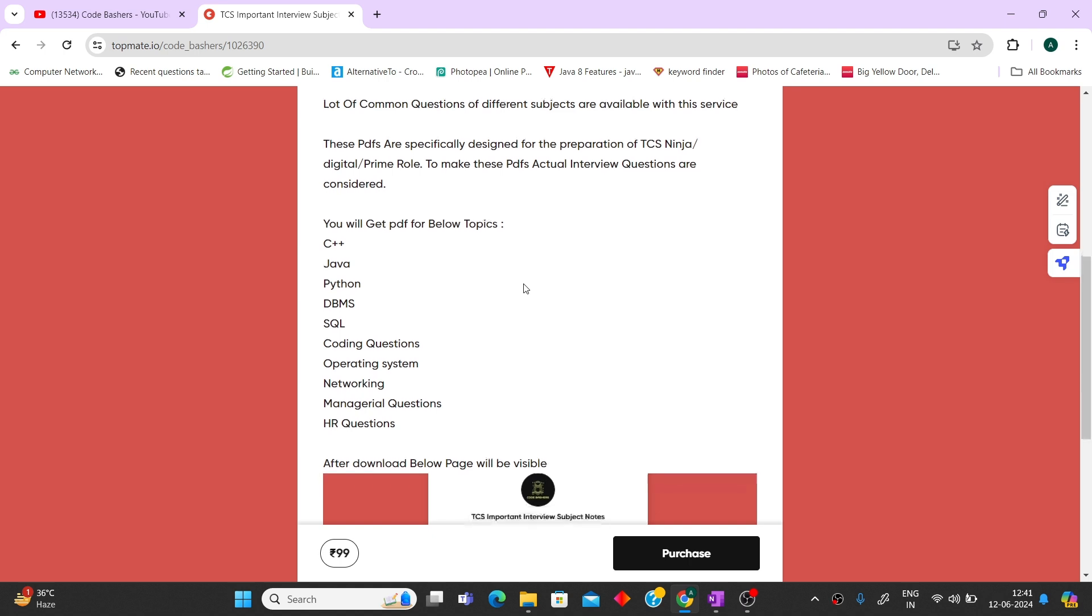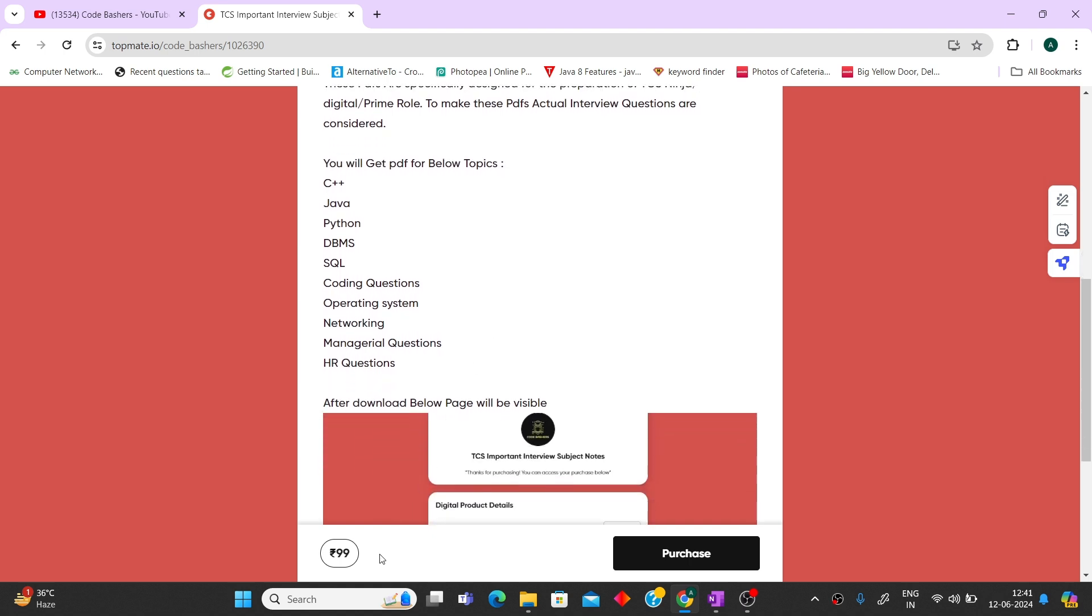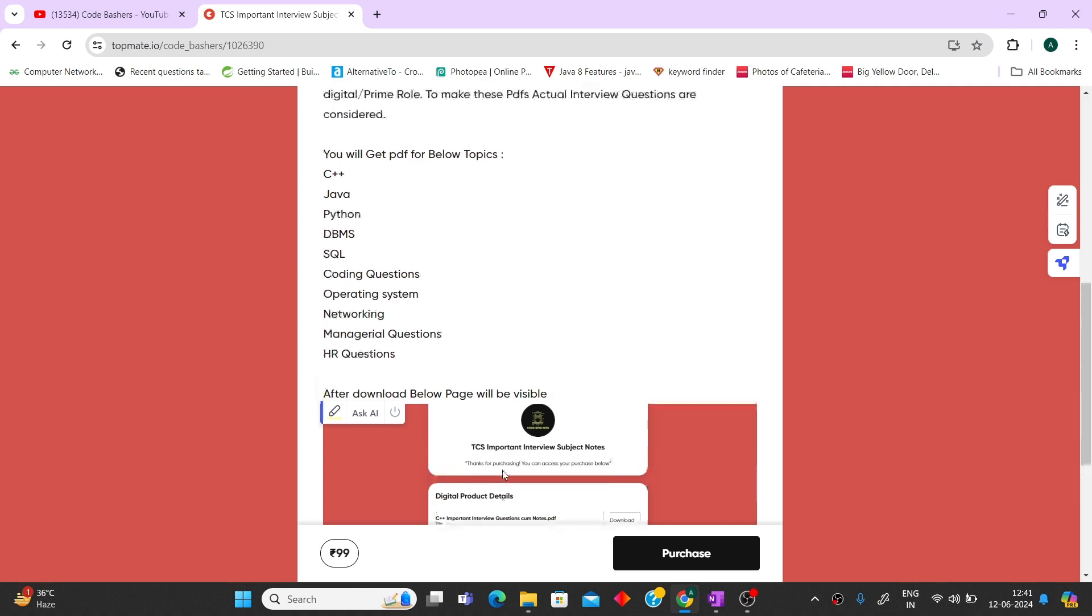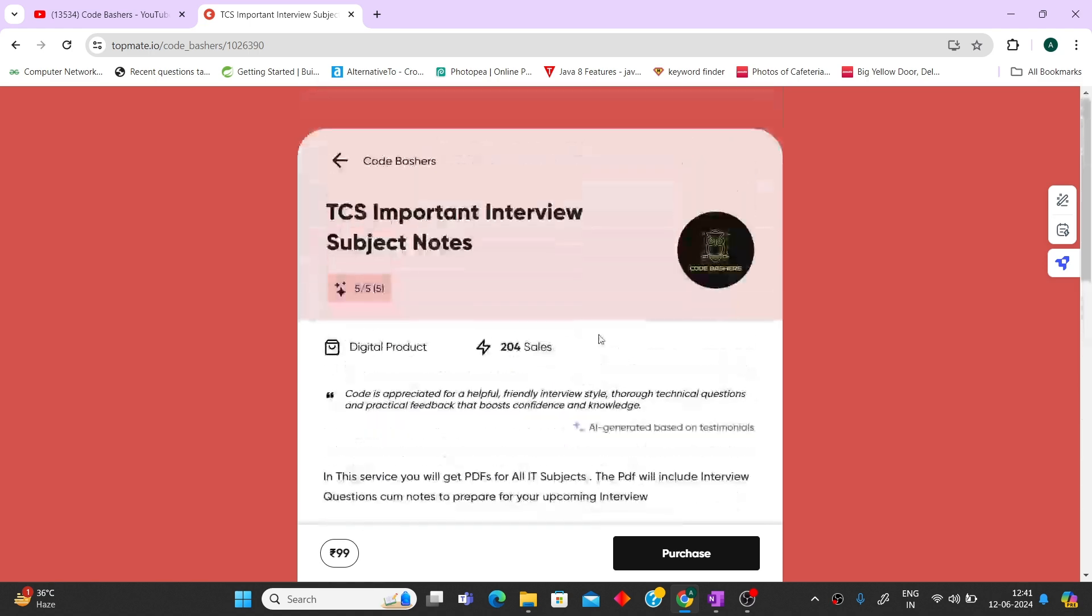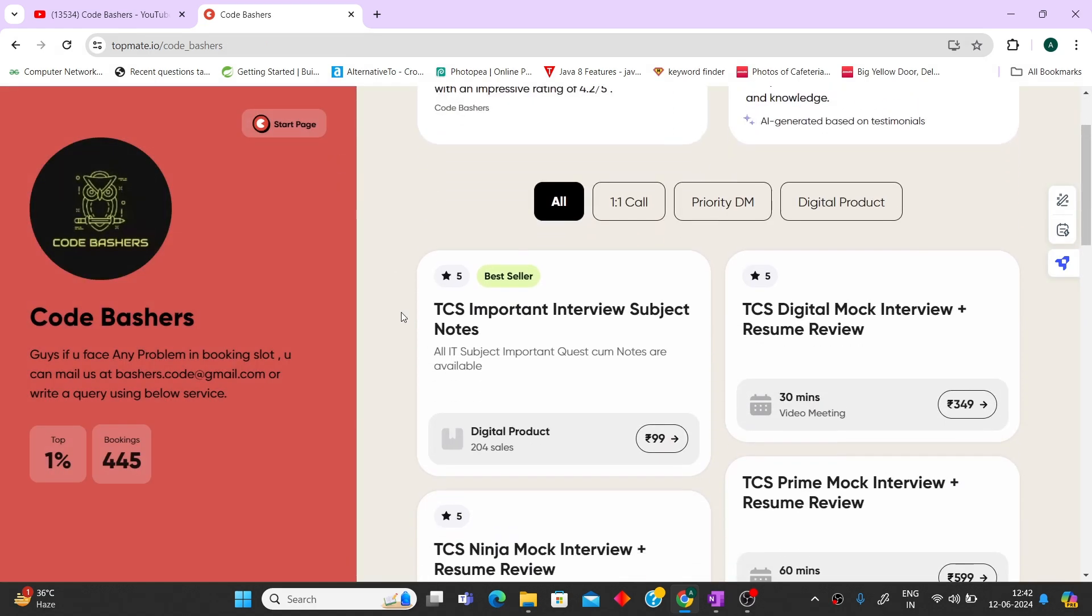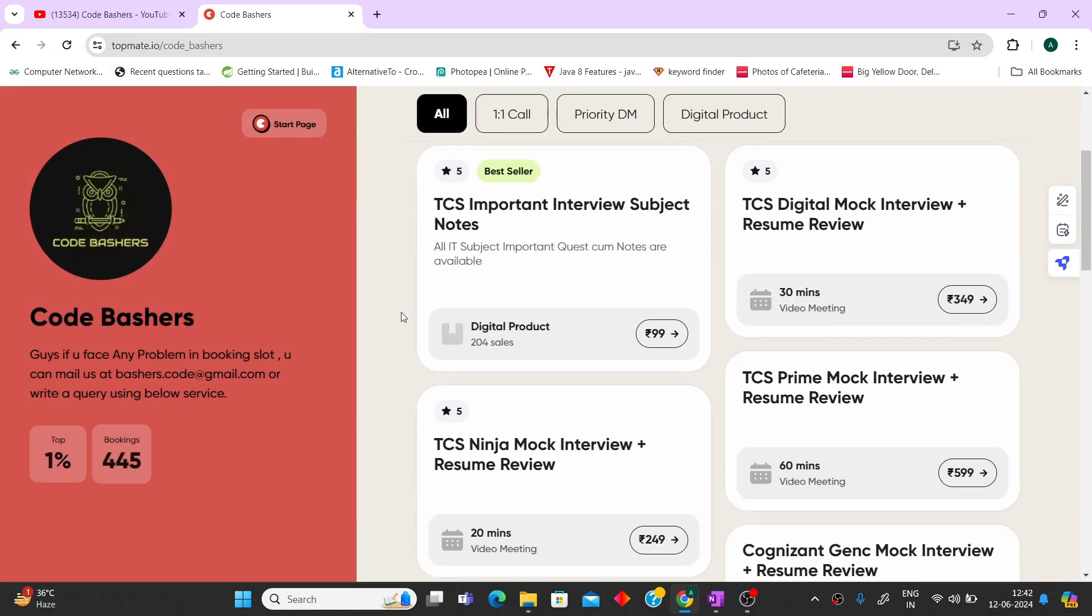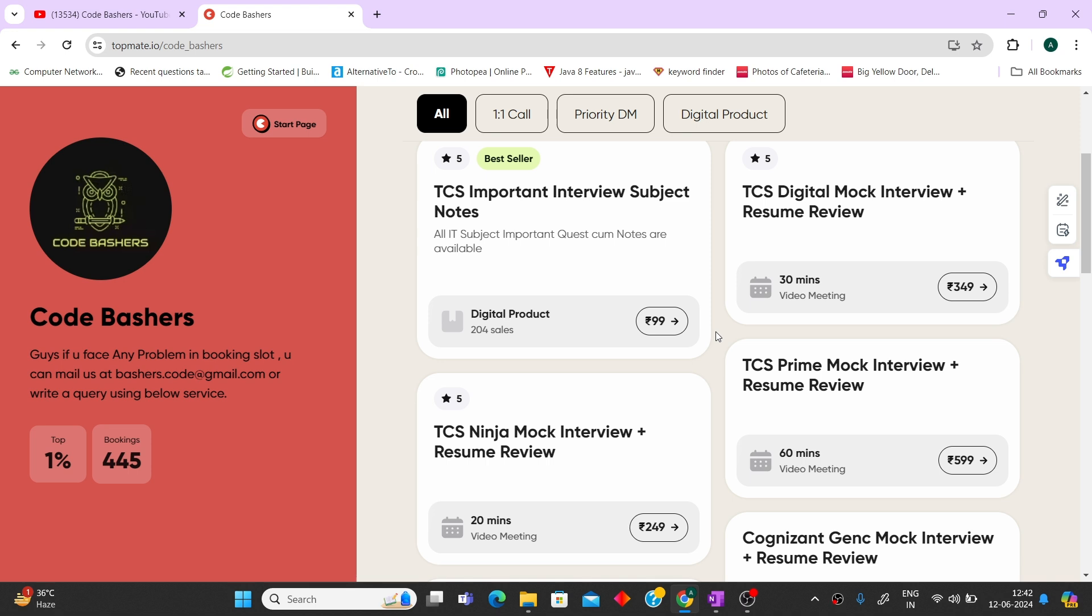This is at a very feasible price of 99 rupees. You'll get a lot of return from these PDFs I've curated especially for interview purposes. All the buy links are in the description box. We're also taking mock interviews for TCS Ninja, Digital, and Prime. These slots are very limited. You can book your slot if you're not confident about your interviews. All the links are in the description box.